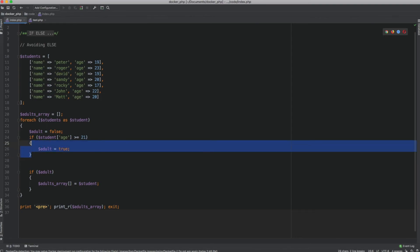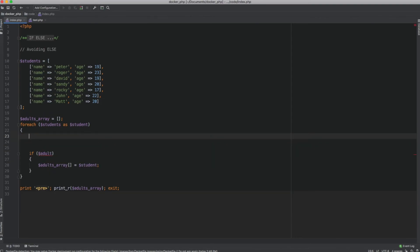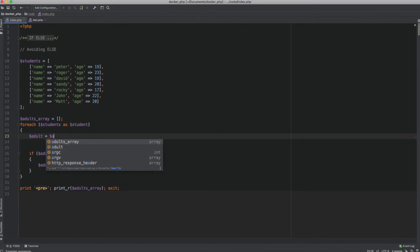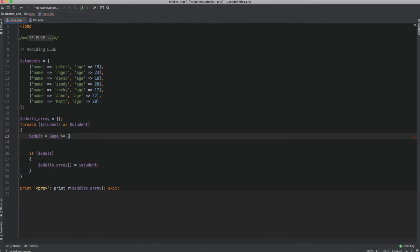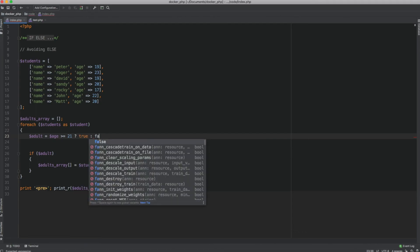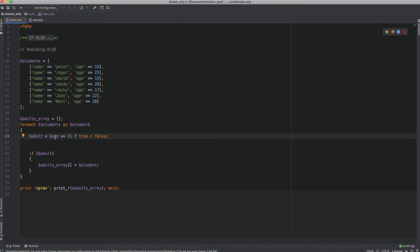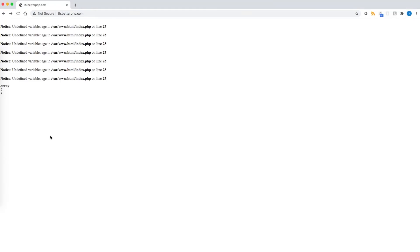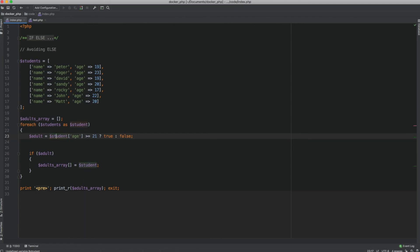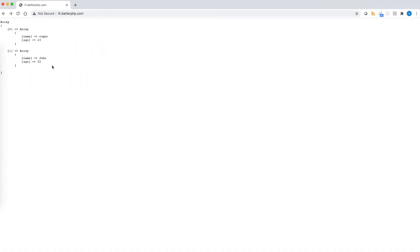Building on what we learned earlier, we can replace all of that with the ternary operator. The ternary is: dollar student age, if greater than or equal to 21, set as true, else false. After fixing a variable name typo, we're getting the same output — great.